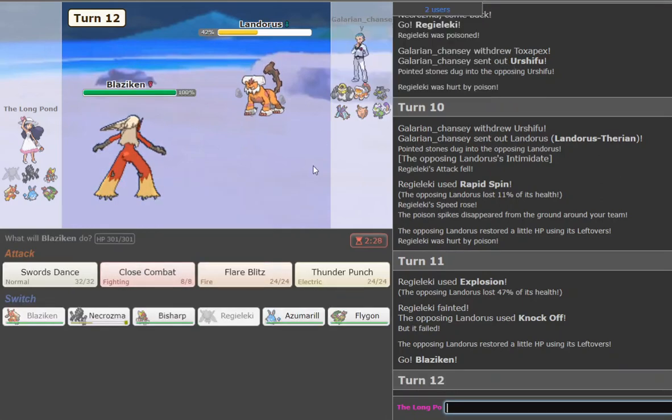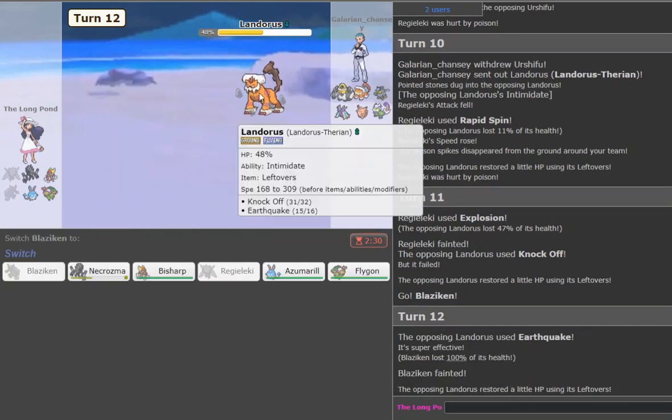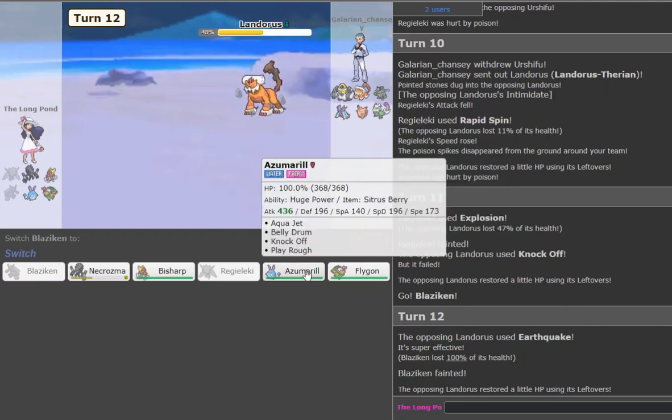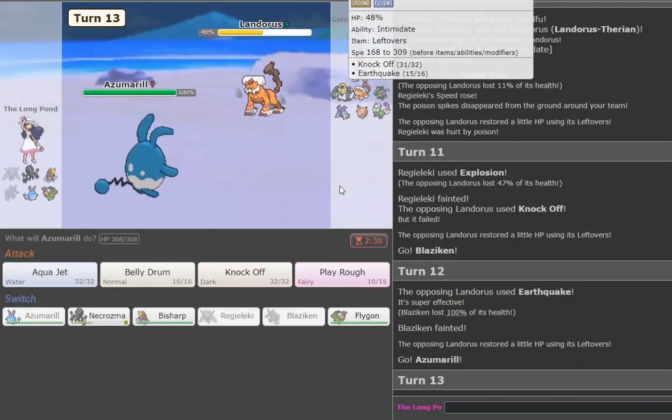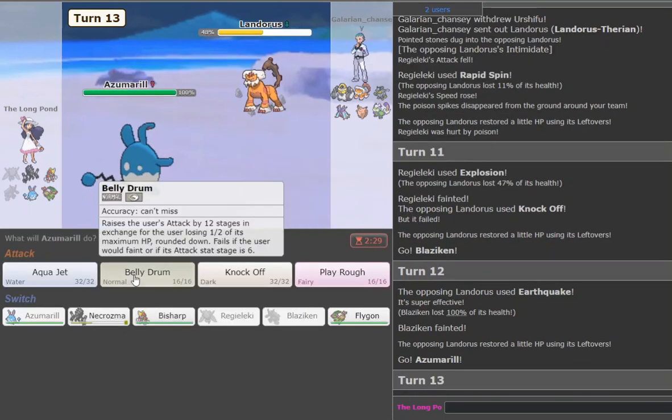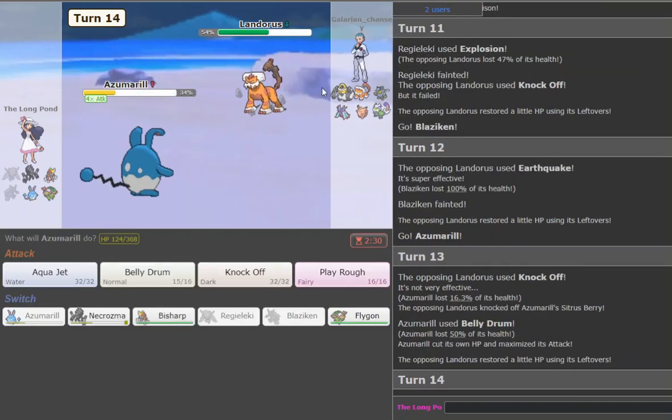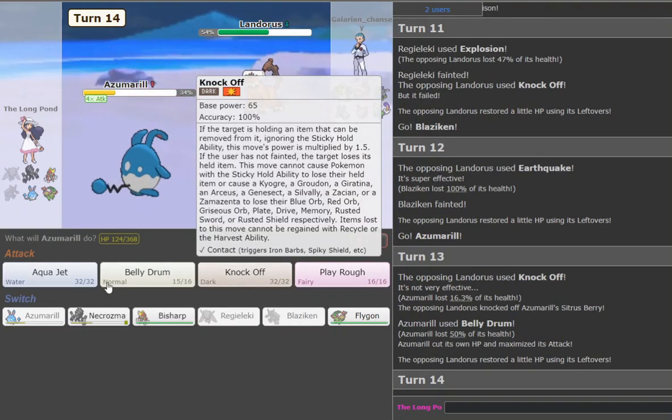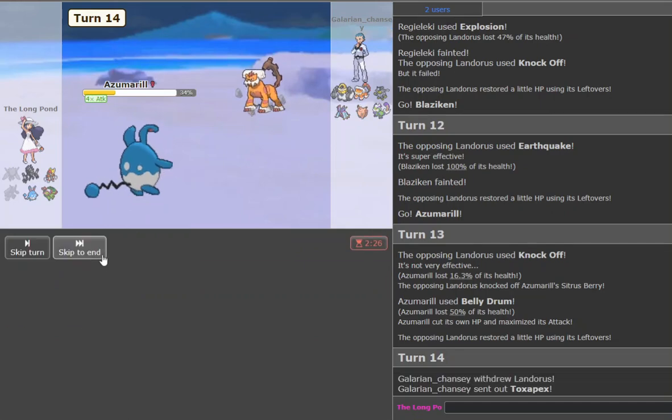Now I can go Blaziken, outrun it and try and kill it with Fire Blast. If he goes to Pex, then I could Thunder Punch it. Oh, wait, why is he Max Speed Lefties? What? I've never seen that ever, but okay. Well, we're back to the Azumarill plan. He knocks us off, but we can just Aqua Jet here. That's fine. I guess. I don't really love this position, but yeah, it's not the worst thing ever.